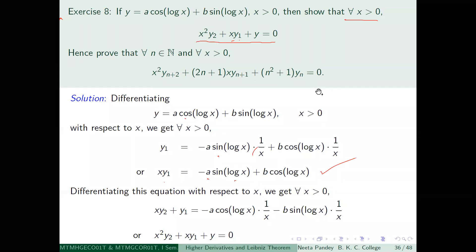So xy₁ is equal to minus a·sin(log x) + b·cos(log x). Now we take the derivative of xy₁ with respect to x again.